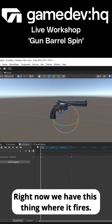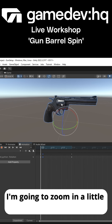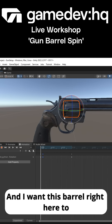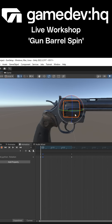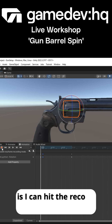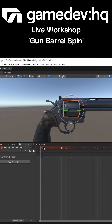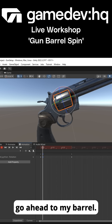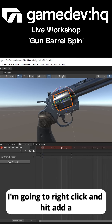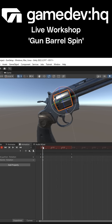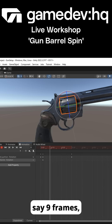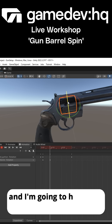Right now we have this thing where it fires. I'm going to zoom in a little bit, and I want this barrel right here to rotate. So what I can do is hit the record button, and when I fire I'm going to go ahead to my barrel, right-click, and hit add a keyframe.